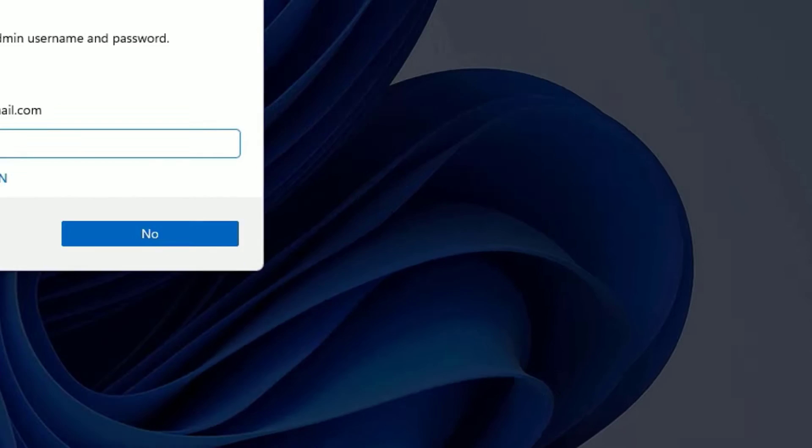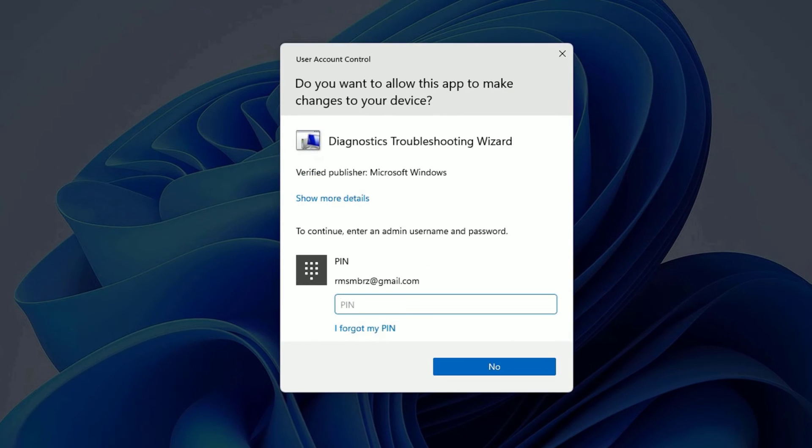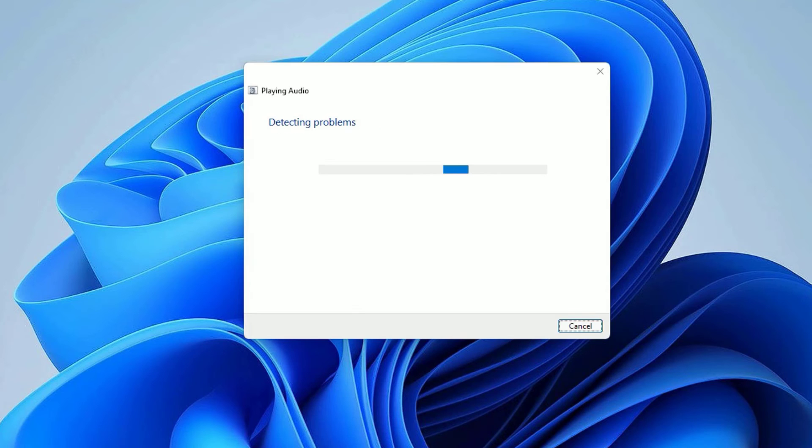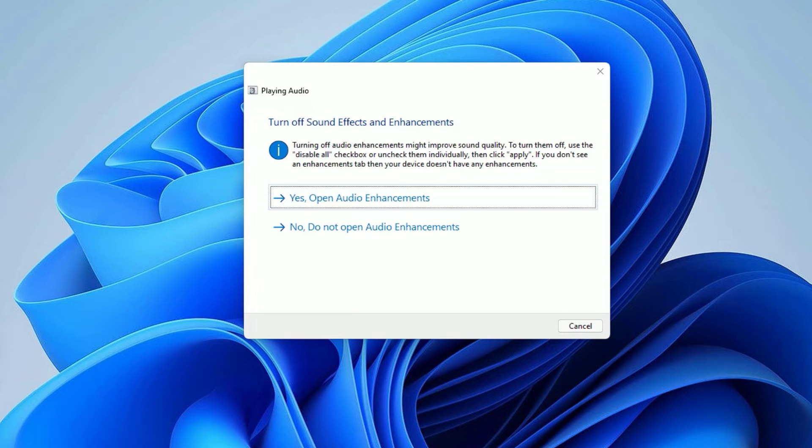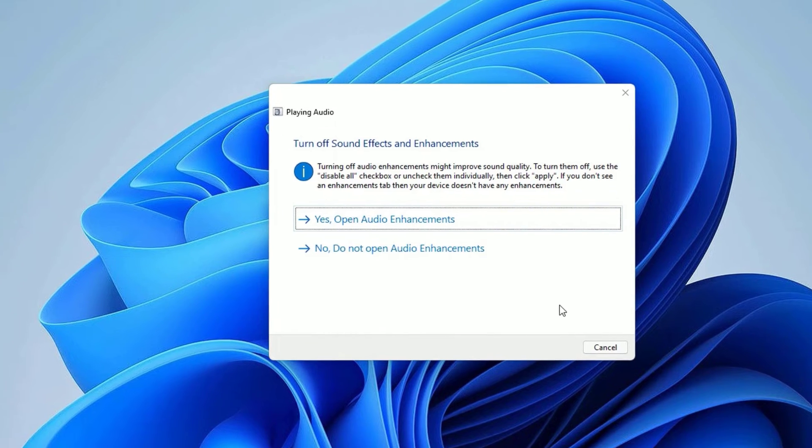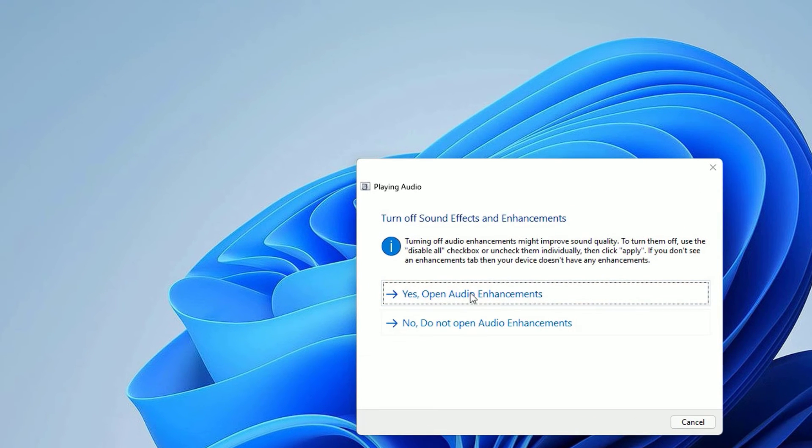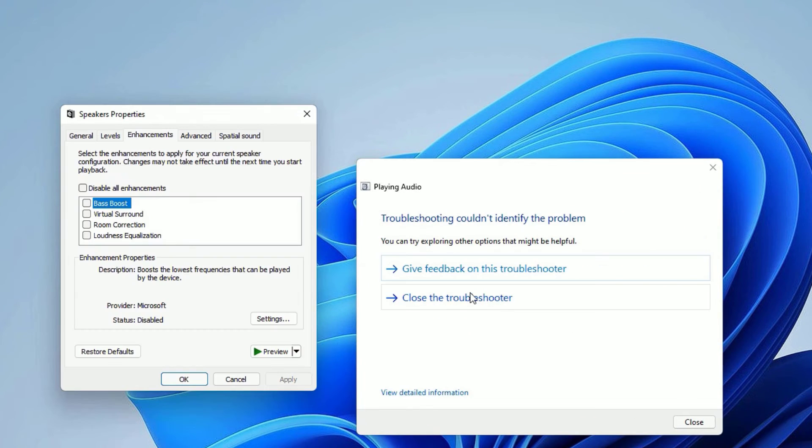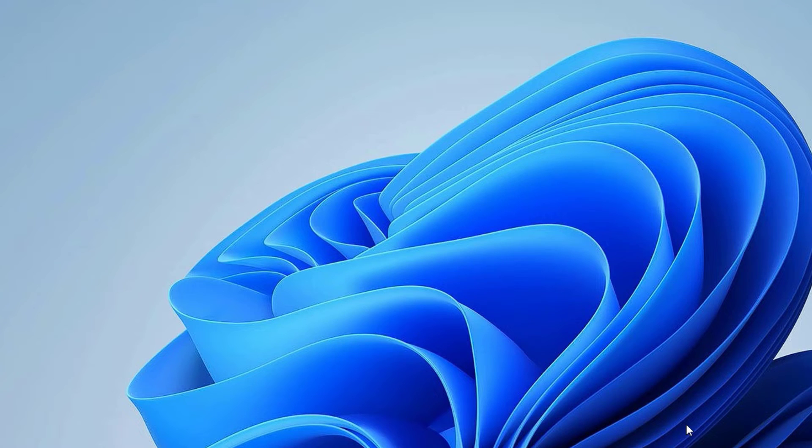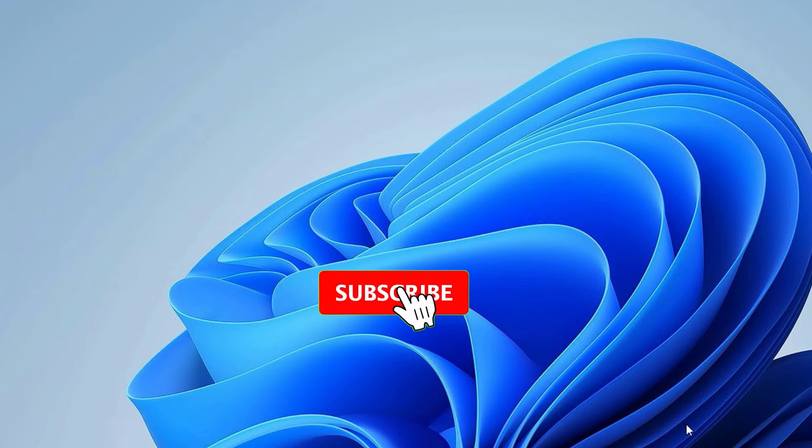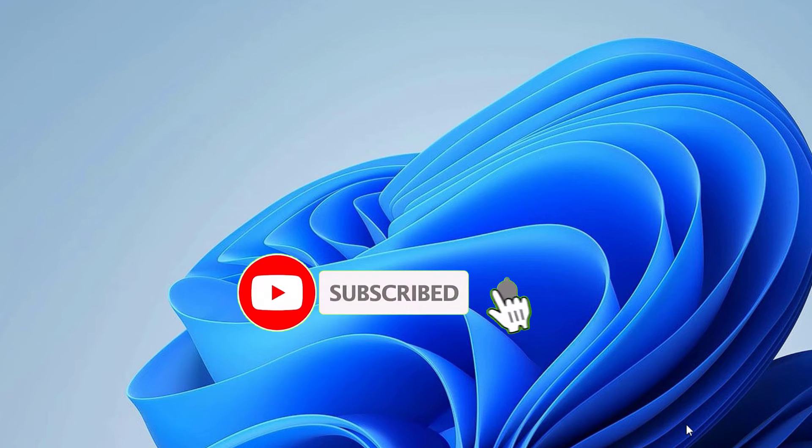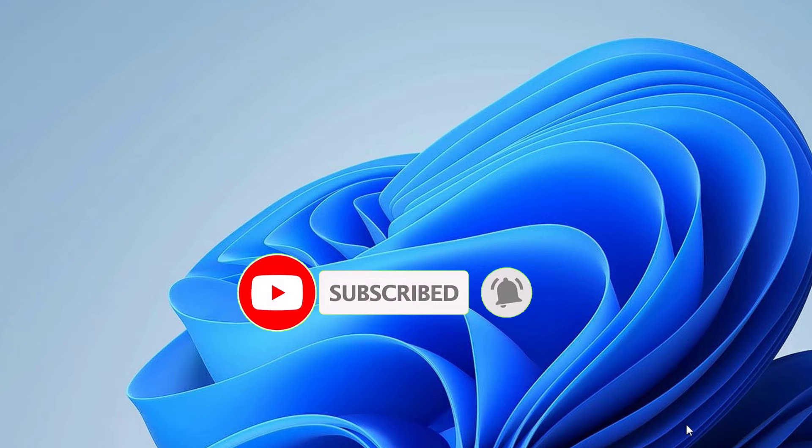Now you need to enter the password. Put the password for your user account. Then it will automatically detect the problems related to sound. If it found any problems, it will detect and show you. Then you can follow the instruction of the system to fix this. Now you need to restart your device once to save the changes. Then find whether the problem is solved or not.